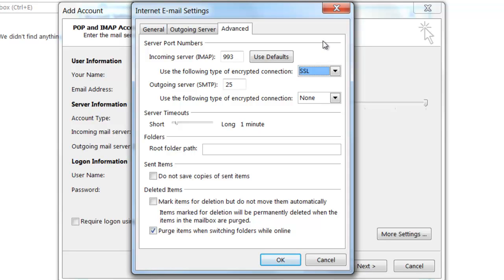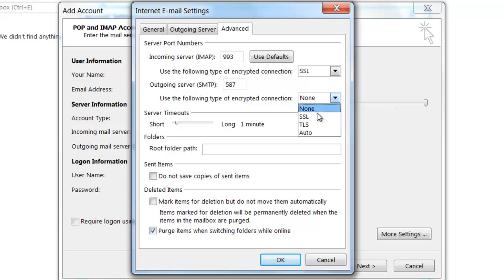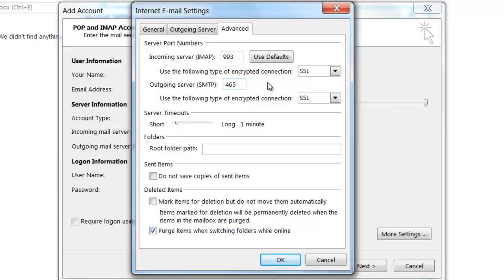For the outgoing mail server settings, if you wish to connect to the SMTP server via an unencrypted connection, you're going to want to use port 587. If, however, you wish to connect to the SMTP server via an encrypted SSL connection, you're going to want to use port 465. For the purpose of this tutorial, I'm going to be connecting via SSL and using port 465.